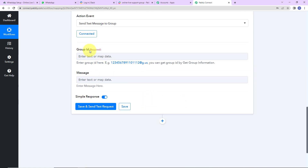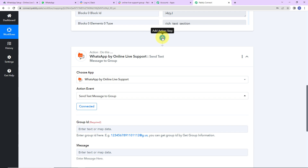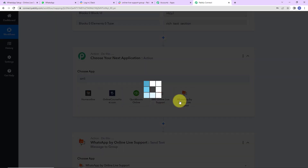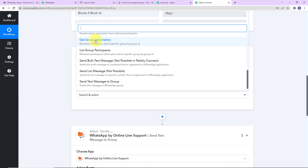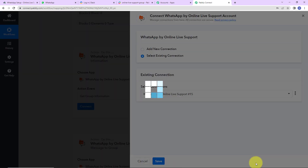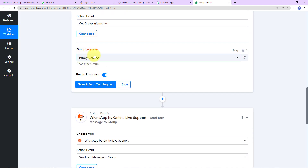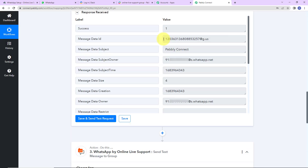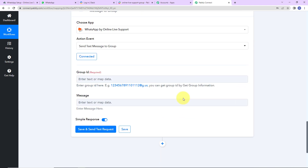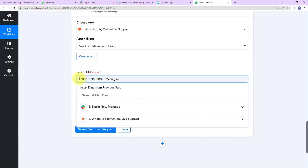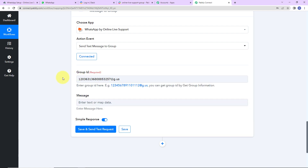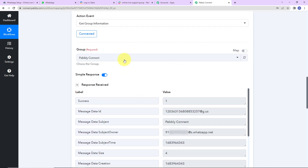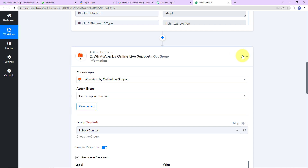WhatsApp by online live support is now connected with Pably Connect. We need to mention the group ID and the message to send. To get the group ID, I will add another action step, again using WhatsApp by online live support, with the action event Get Group Information. I will use the existing connection and enter the name of the group — Pably Connect group. Let's click on Save and Send Test Request. Here is the group ID. I am going to copy this ID and paste it into the previous step. I am pasting it rather than mapping it because this value is not going to change.